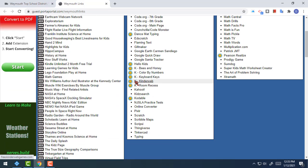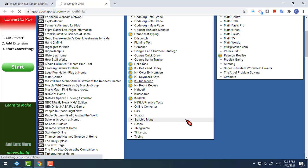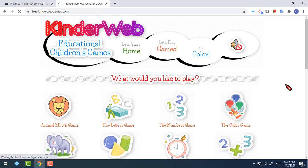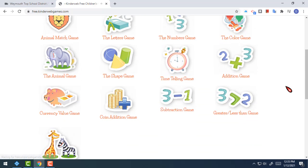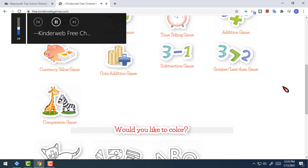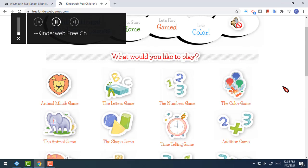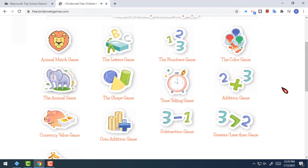Right here is Kinderweb and it has a happy face by it. I'm going to give Kinderweb a click, and once I get here you might recognize the music and the looks of this site from before. I'm actually going to turn my volume down so that's not too distracting.